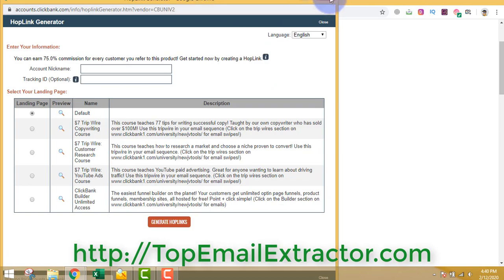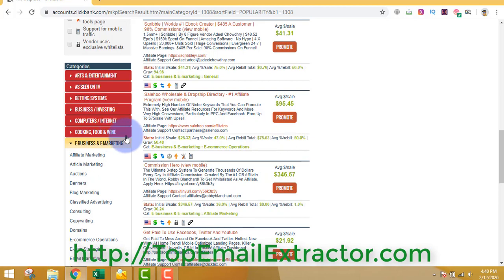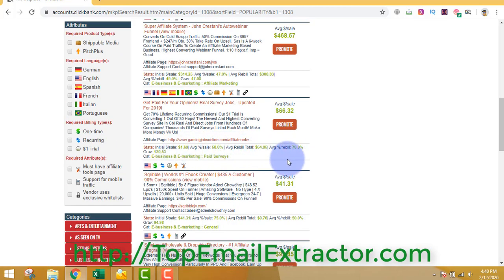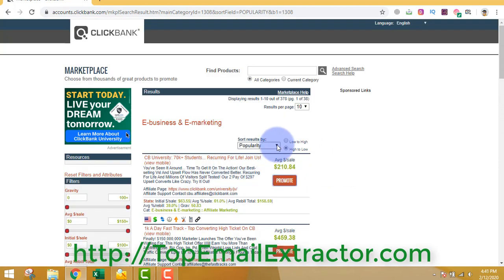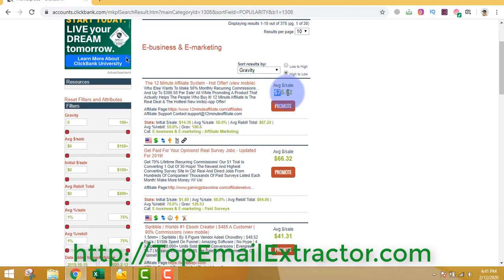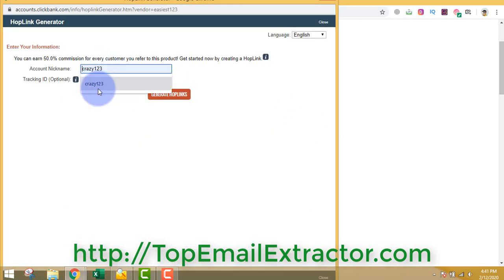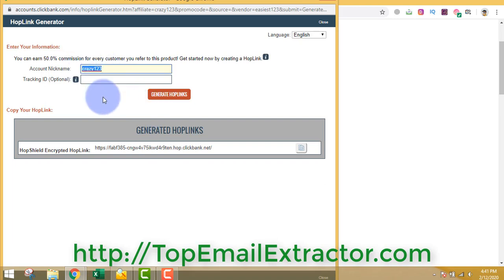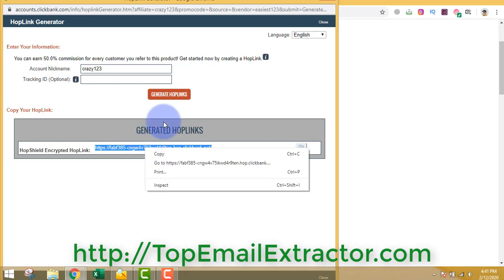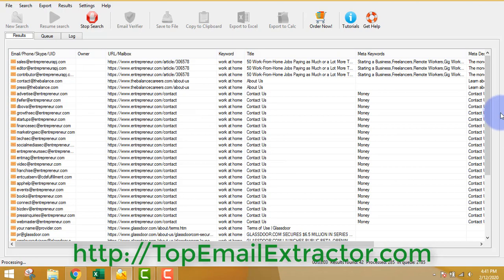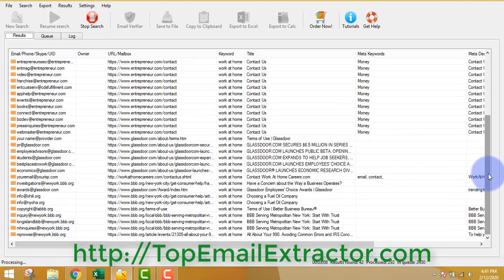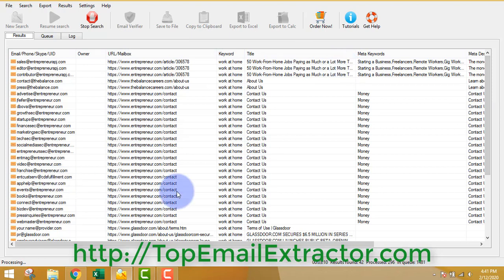Find any product - make sure it has recurring commission. Let's go with the top one by gravity, which is best. You get $75 per sale, the initial sale earns $14, and after that you get $67.22 every single month once a client joins. After creating a ClickBank account you get a nickname, then generate your hoplink, copy the link. The software is still extracting - if you leave it for three to four hours you'll get more than 10,000 emails.